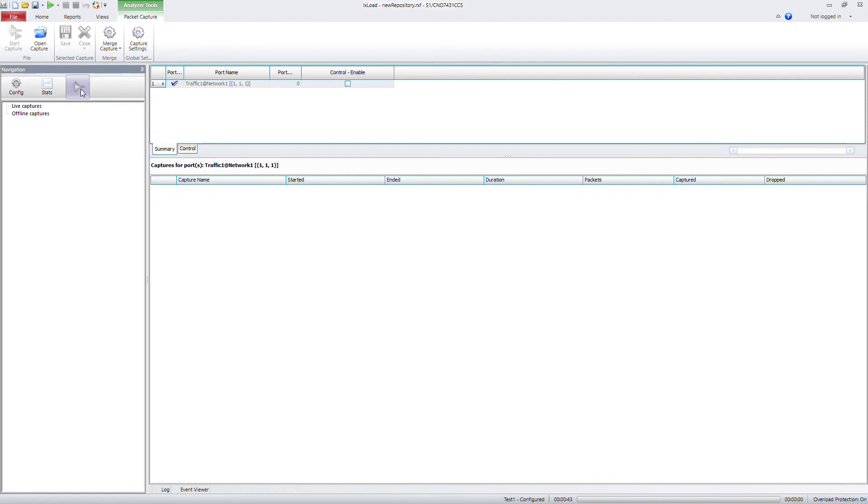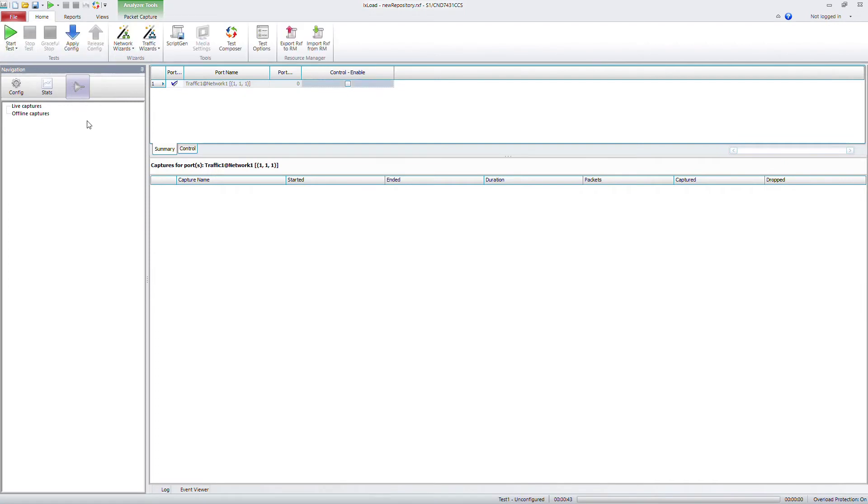Finally, we will show you how to use ixload to do a Wireshark capture and view the packets. This will help a lot of times, especially whenever you have any encryption involved and you need to validate. All you're going to do is just come in here, you can click on the control enable. And now that's going to enable the port that you're testing with to do full packet captures.